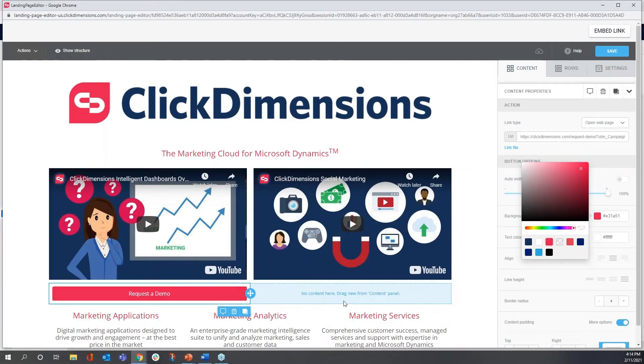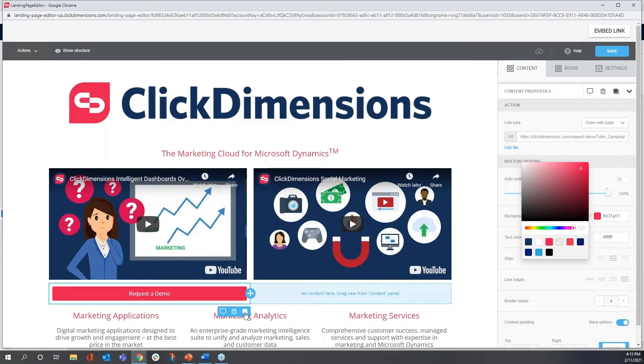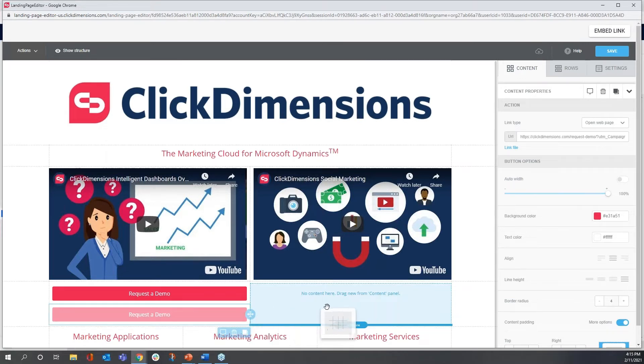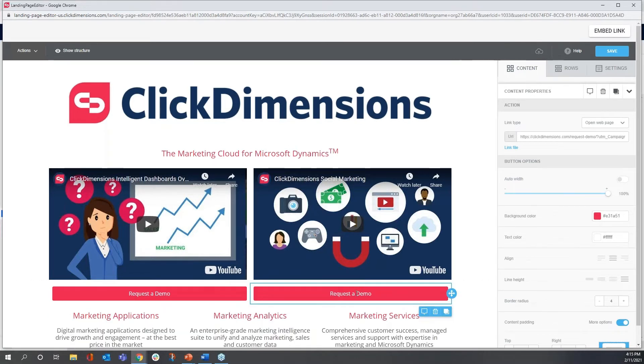I could repeat those steps very easily to make another button to request a demo here. But here's a button I want to show off. This little icon represents copy-paste. I click once, and now I have an exact duplicate. I have a twin of the same button. I click, drag and drop, and there it is.